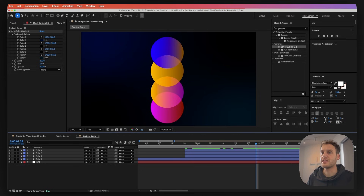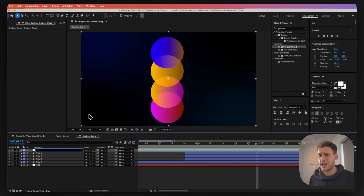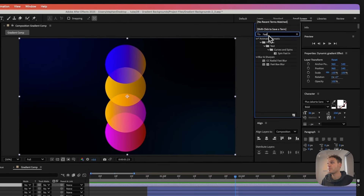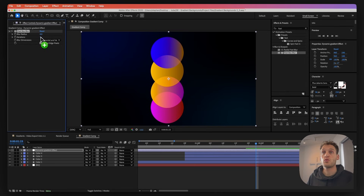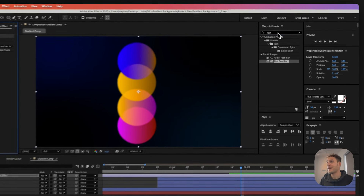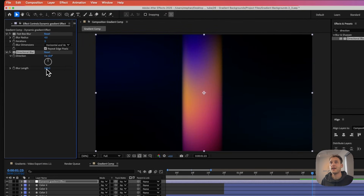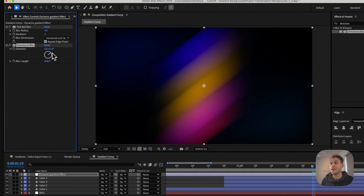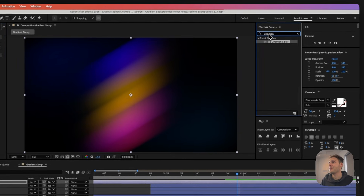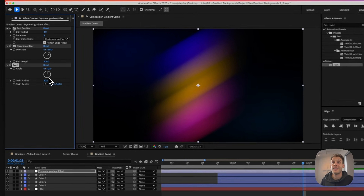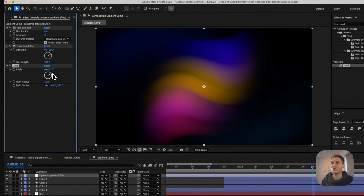Now we'll create the gradient from these shapes. Go to Layer > New > Adjustment Layer, rename it to Dynamic Gradient Effect, and start adding effects. The first one is a Fast Box Blur — drag and drop it and give it a value of 4. Next, add a Directional Blur and bump it very high, around 500. Immediately we can see our gradient forming. You can give it any direction you like. I'll also add a Twirl effect and drag that in as well.